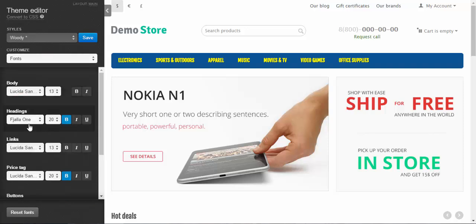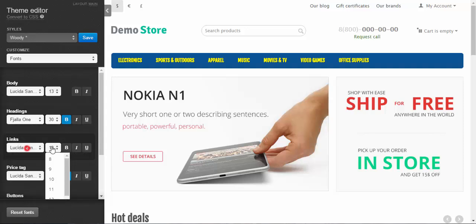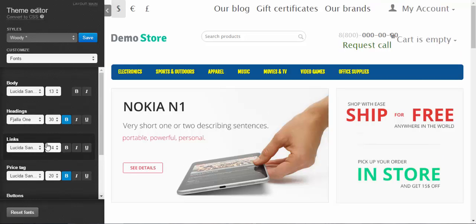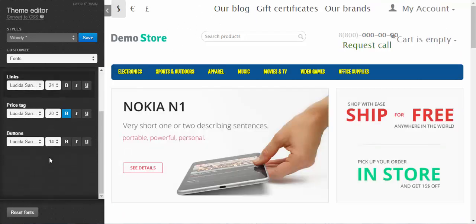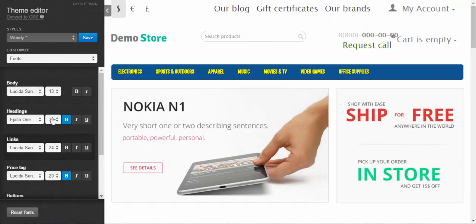Fonts. You can change any fonts of your store. I want to make this links look different. As you can see. But be careful. Try to unify your style. Don't make a Christmas tree out of your store.